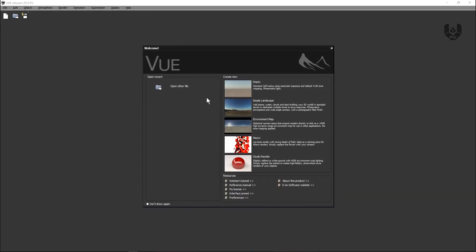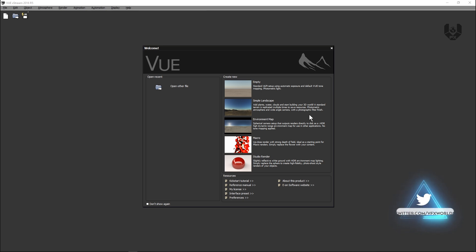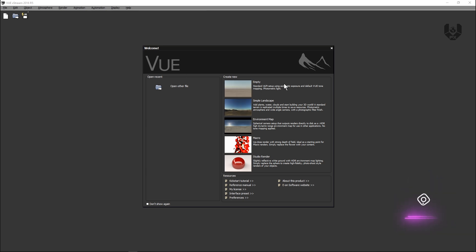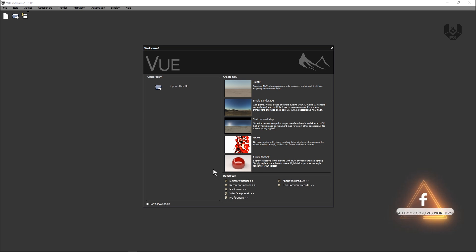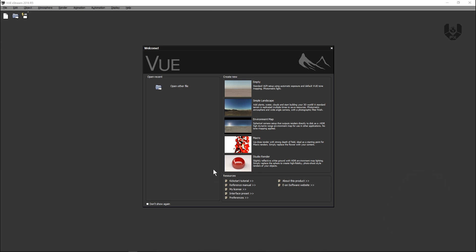So right now we're in software called Vue Extreme 2016 R5 released version. When you install and open this version, the first user interface will look like this, where you can see many options like 'Create New Scene', import your own file, and presets like empty, simple landscape, environment map, macro, and studio render. This software is specifically used for landscape or environmental rendering, but you can use it for studio render as well.